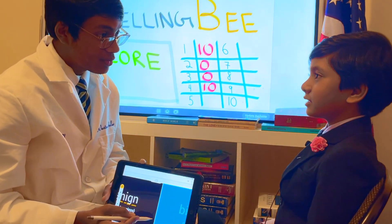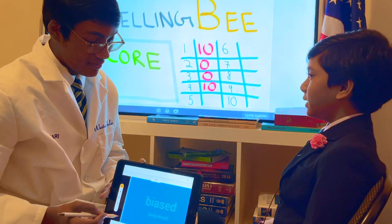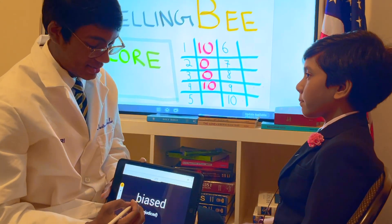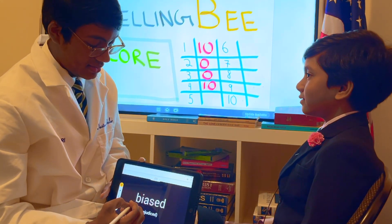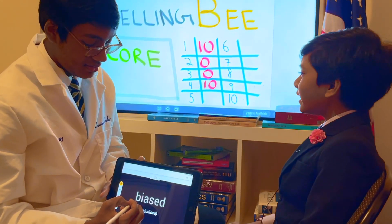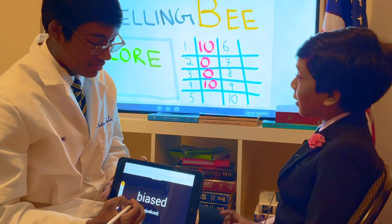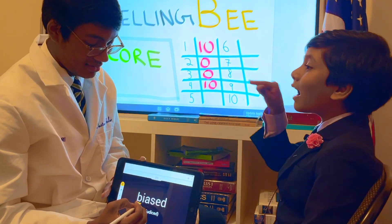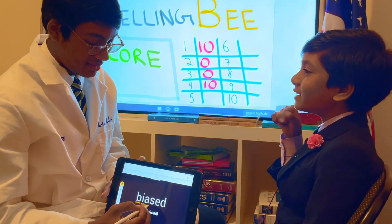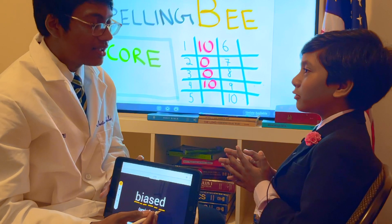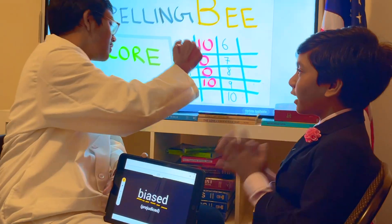Ready for the next word? Maybe. Biased. I think this is heavily biased against me. B-I-A-S-E-D. That one was biased and my favorite.